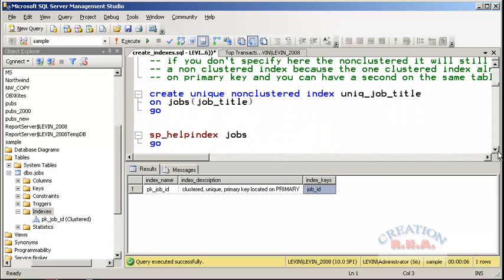Now suppose I wanted to create another unique index — this time on job_title — because I already have one primary key index and cannot create another primary key index. So I can always create a unique non-clustered index. Remember I can create only one clustered index, so the additional unique index will be non-clustered on job_title on the jobs table. Let's run this Transact SQL command and another index gets created.